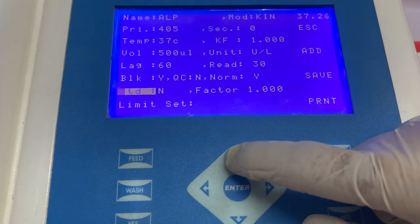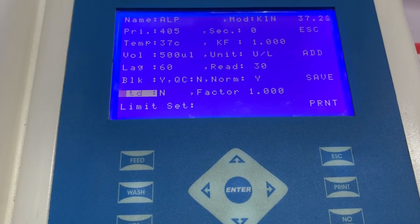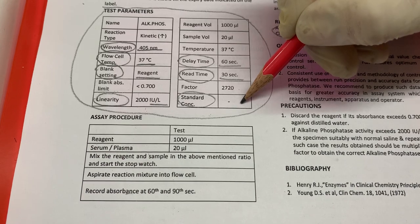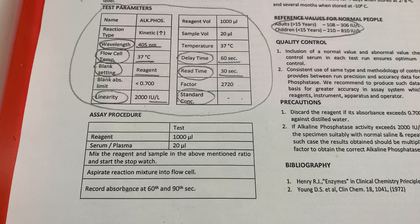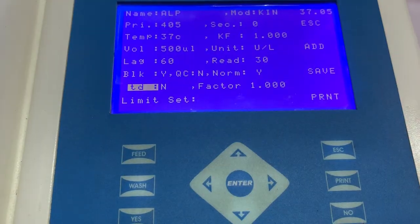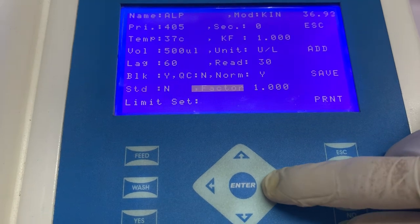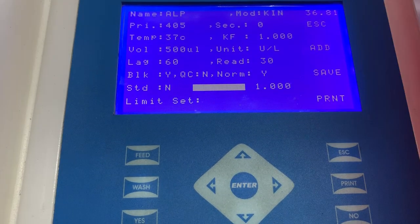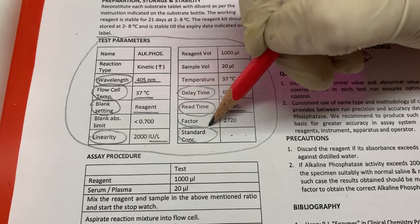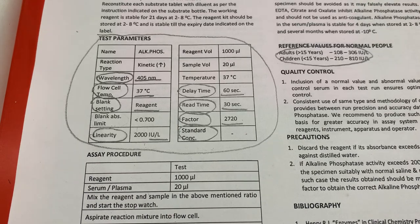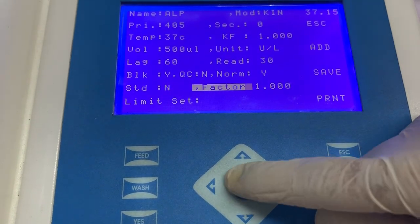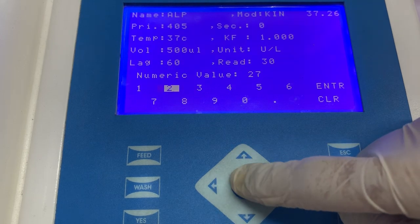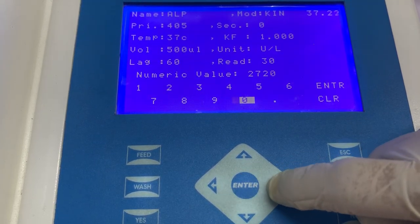The next information that needs to be added is of standard — whether the standard is available in the kit or not. Again, this information can be seen in the instructions for use, where the manufacturer clearly mentions whether the standard is available in the kit or not. In this case the standard is not available in the kit, so in the software we will keep the option of standard as no. The next information that needs to be added is of factor. The manufacturer clearly mentions what is the factor used for the calculation of the result. Select the option of factor, enter the numerical value seen in the instructions for use, and press enter.